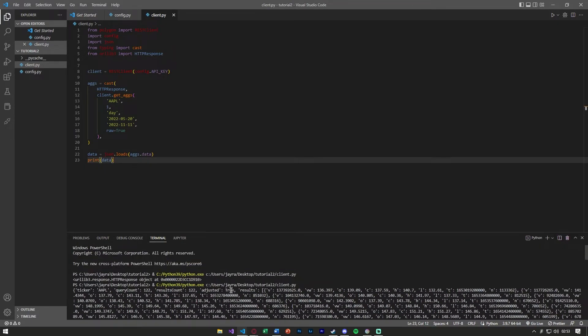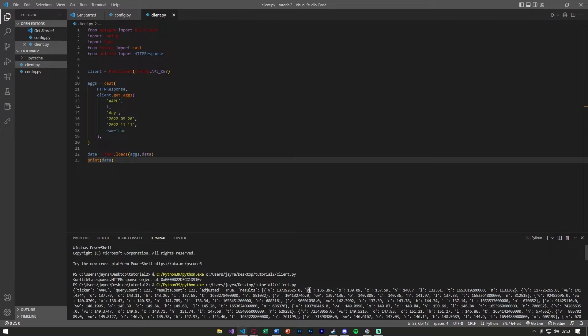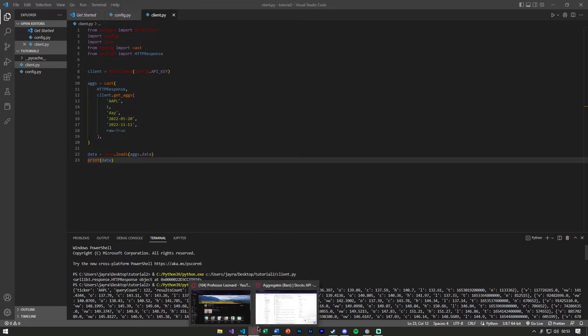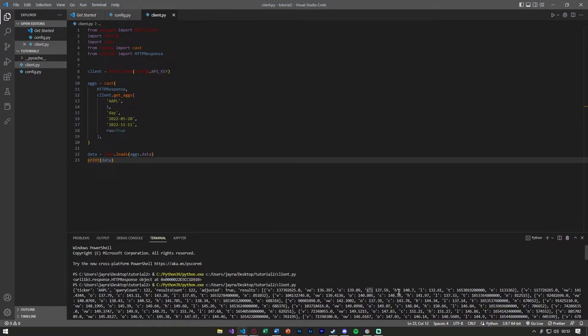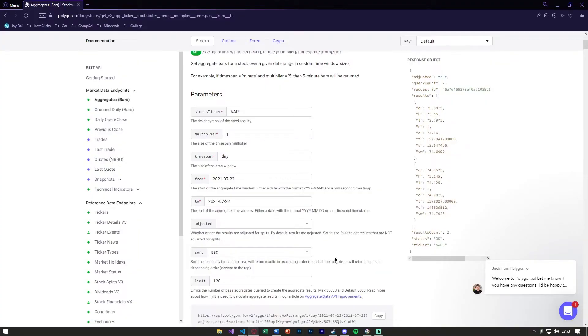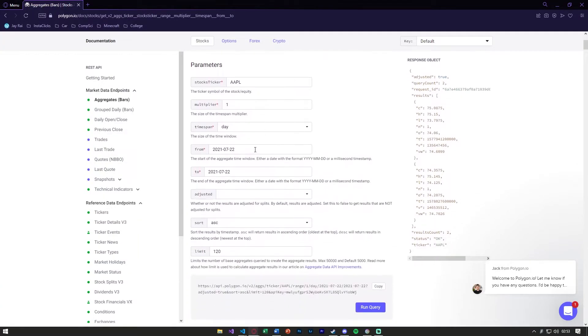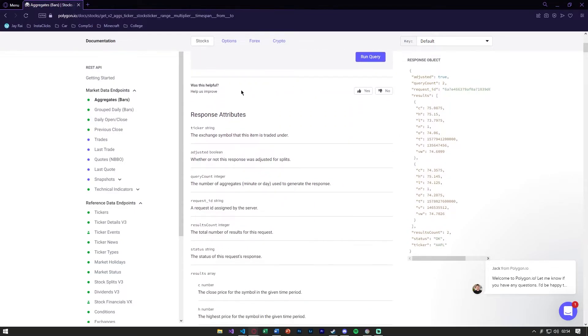Let's say data equals json.loads(aggs.data) and then let's print the data. You can see that starting from our first time frame we get a bunch of these symbols. We have v, w, o, c, h, l, t, and n. If you're familiar with this already, most other APIs will give it to you in the same format. For example, Alpaca API, very similar format.